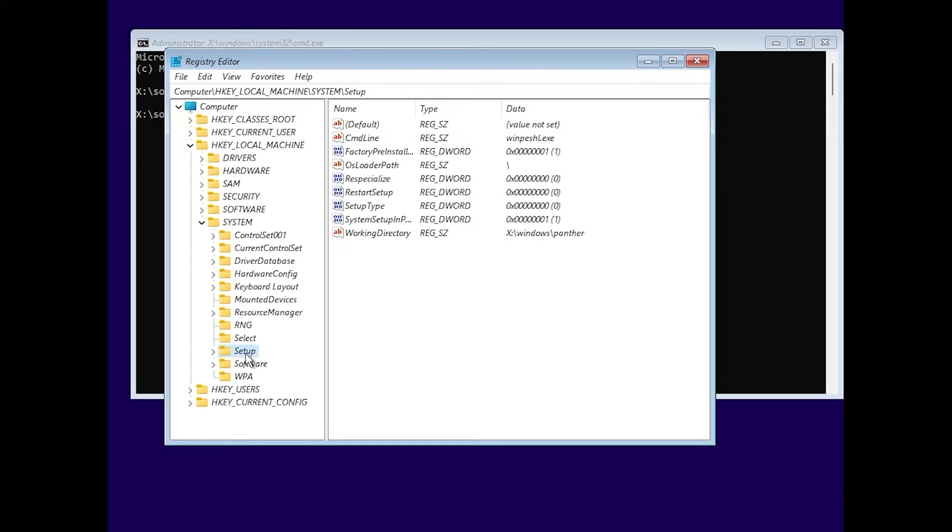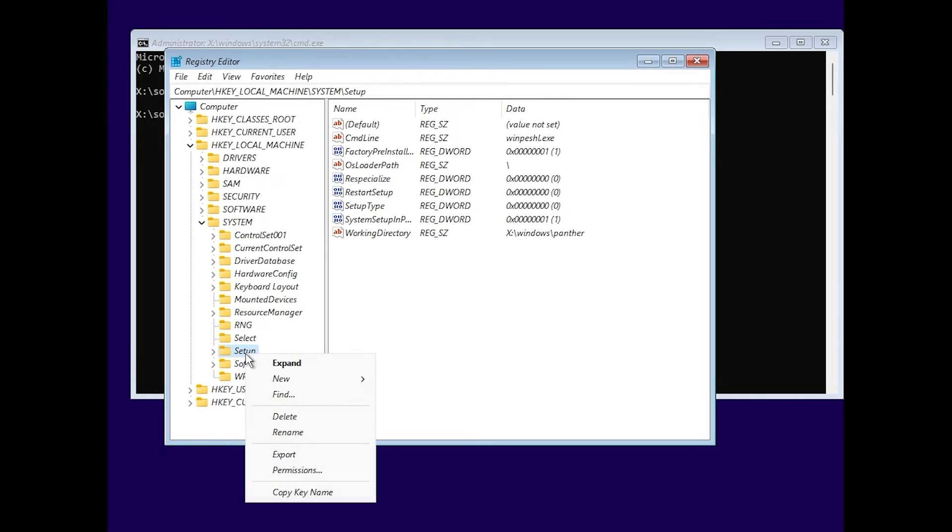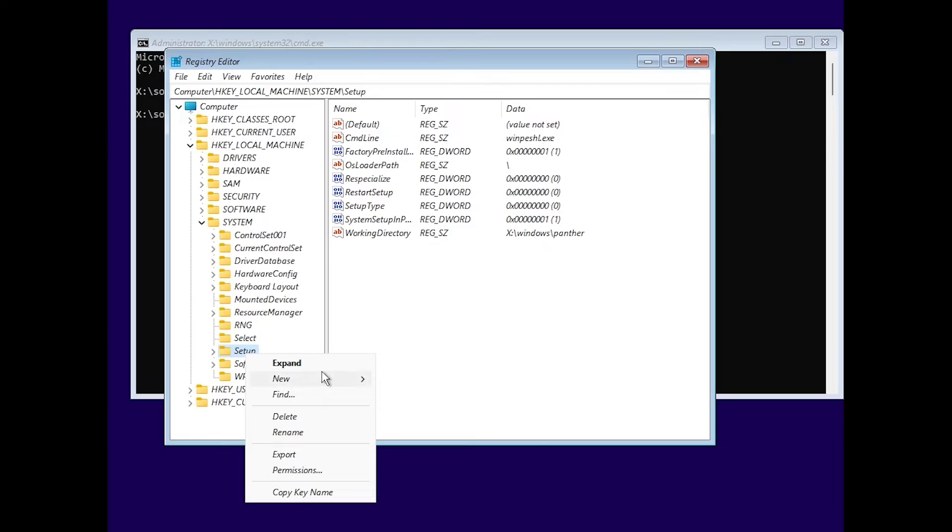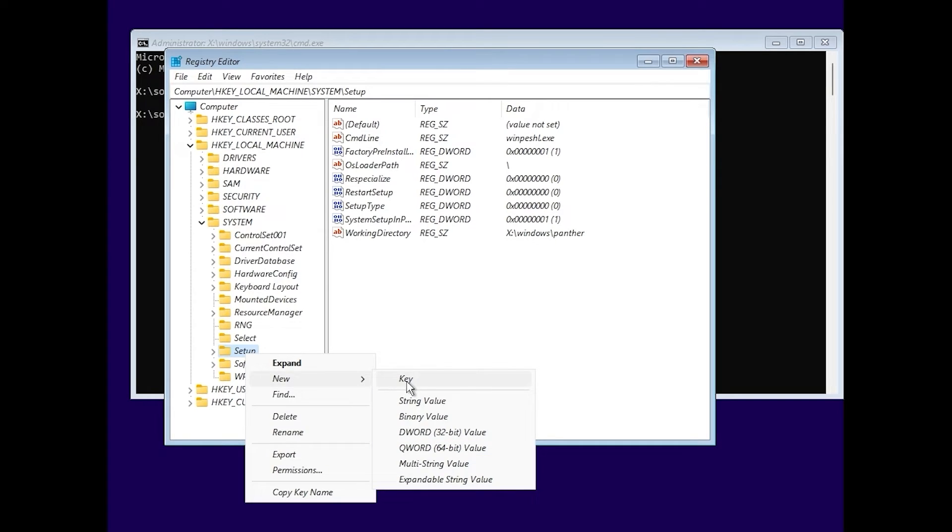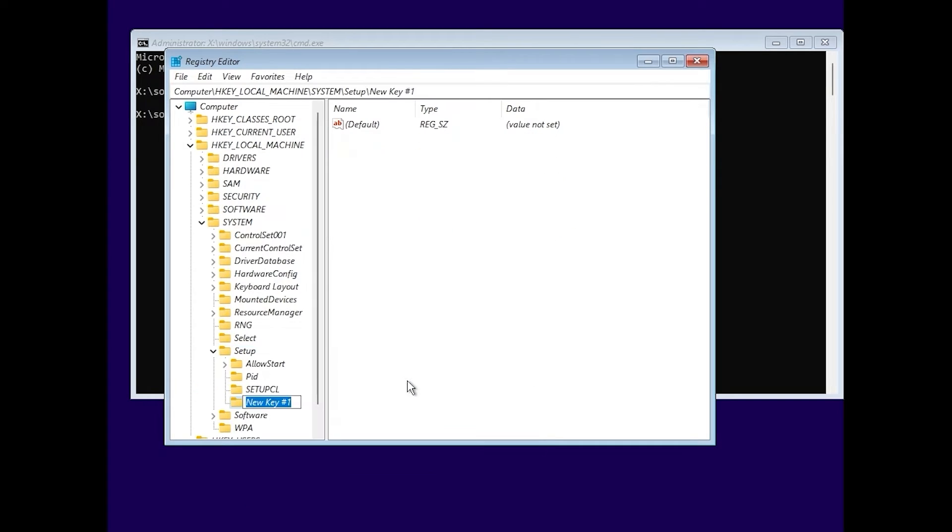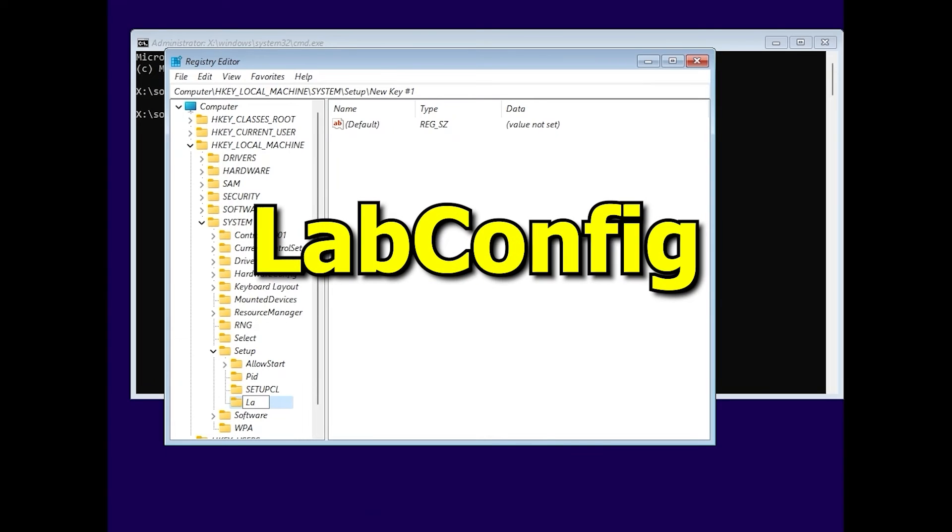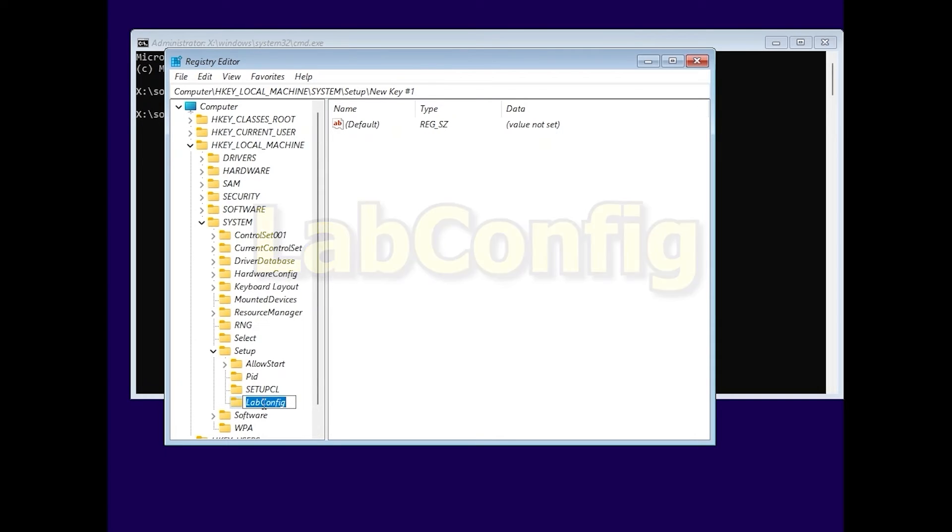Very importantly, we need to click on the right mouse button and create a new key. Click on key. Then type next. LabConfig. Be sure to type it correctly. LabConfig. After you created this folder, you need to move the mouse cursor on the right side.